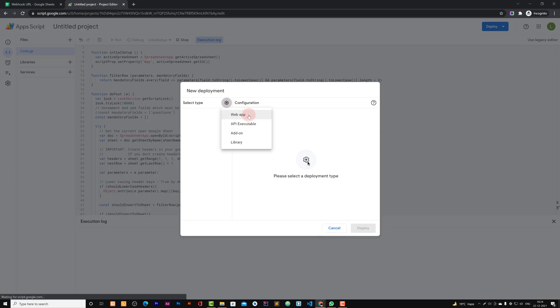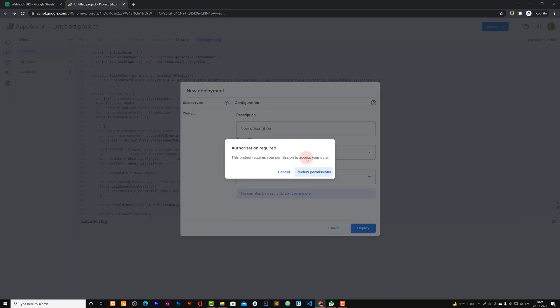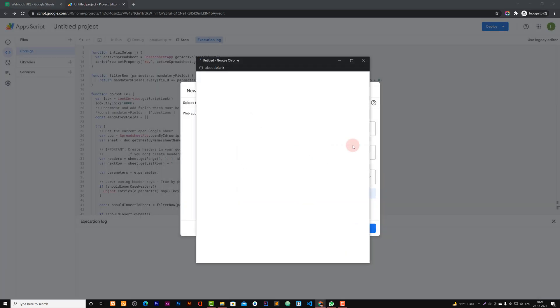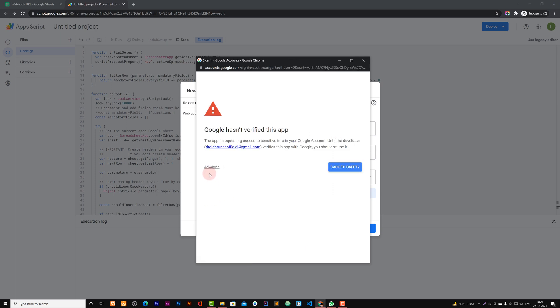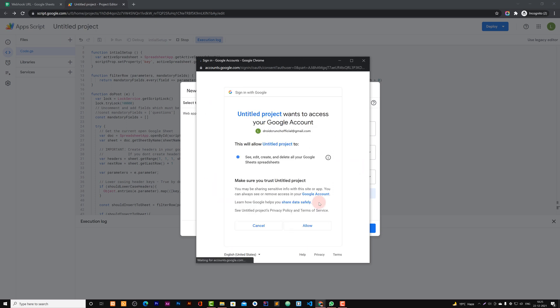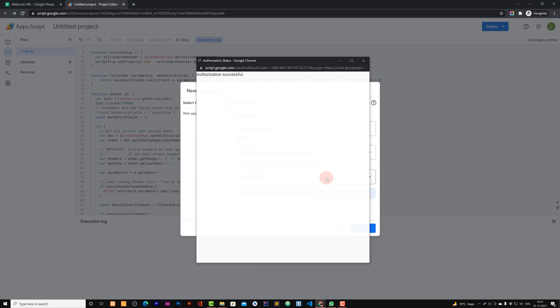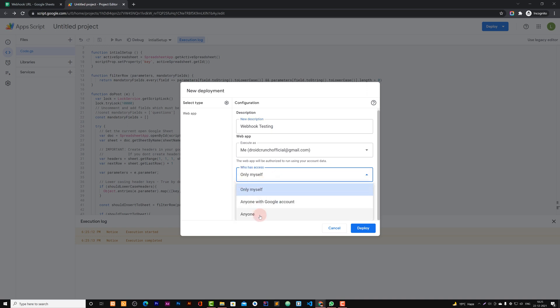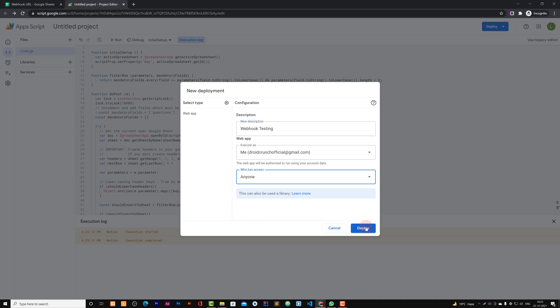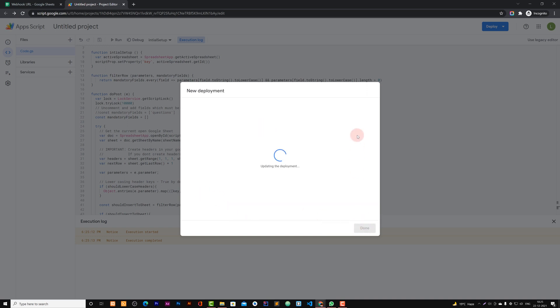Now you can deploy it. Click on this new web app. Authorization is required. Click on this authorization and you can authorize it. And then you can name it anything, like webhook testing I would say. And then execute it from your email ID and access you can give it to anyone. Then click on deploy.